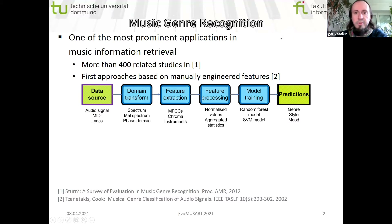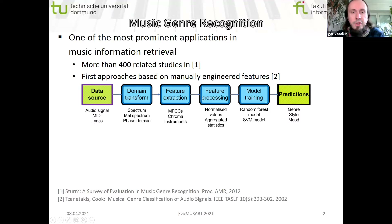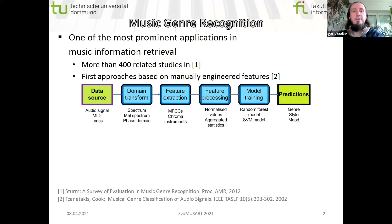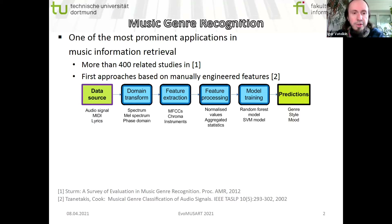What is music genre recognition? Basically it's one of the most prominent applications in music information retrieval. Already in 2012, more than 400 related studies were referenced, and until now there still exist many old and new proposals which deal with genre recognition.